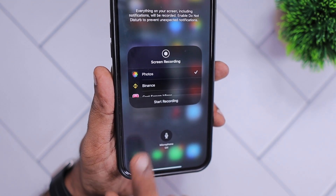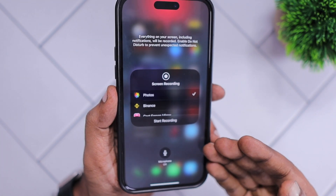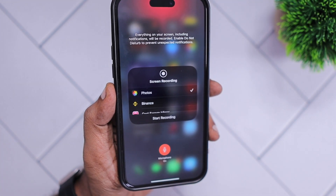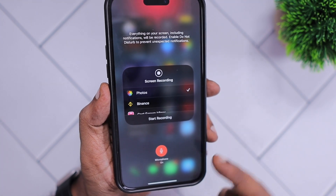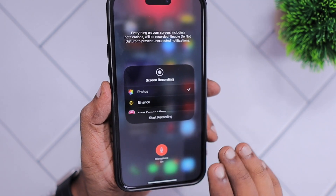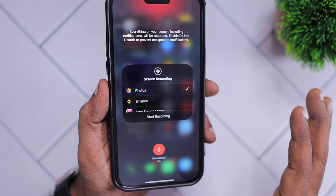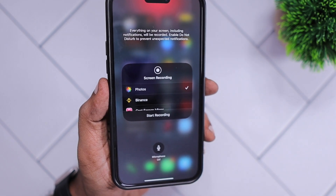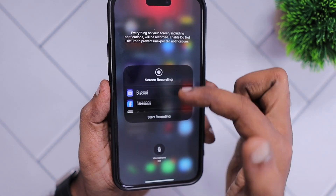To add microphone audio to your screen recording on iPhone and iPad, long press on the screen recording icon. It will open the menu system. Here you can turn on the microphone to record audio along with your screen recording. Otherwise, the screen recording file will not have any audio content if this feature is turned off.